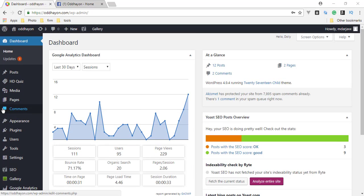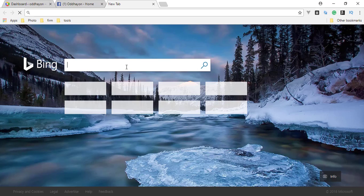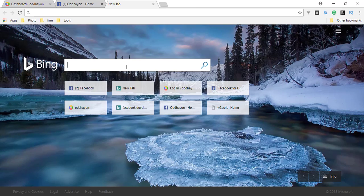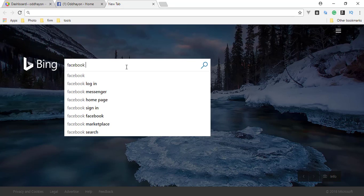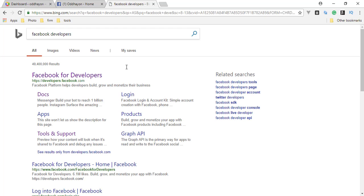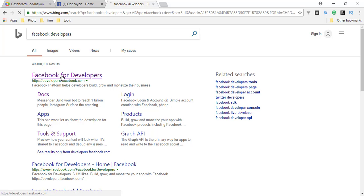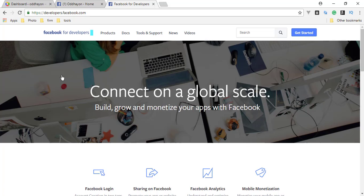Today I will show you how to use Facebook like box in your WordPress site. In your browser, type Facebook developers. From the search box, click the first link Facebook for developers. Here, the Facebook for developers page is open.